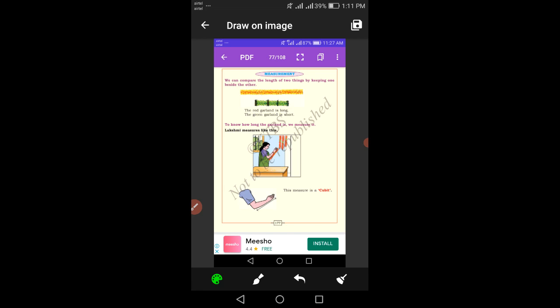In the next class you will learn more about non-standard units of measurement. Lakshmi measures the garland like this — this measurement is called cubit. It is called cubit measurement. This is a non-standard unit measurement.